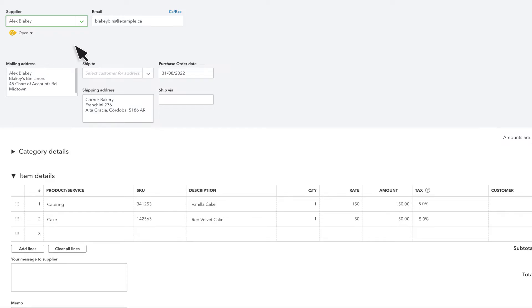The shipping address is your address, but if you want your order to be delivered directly to a customer's address, you can do so under Ship To.